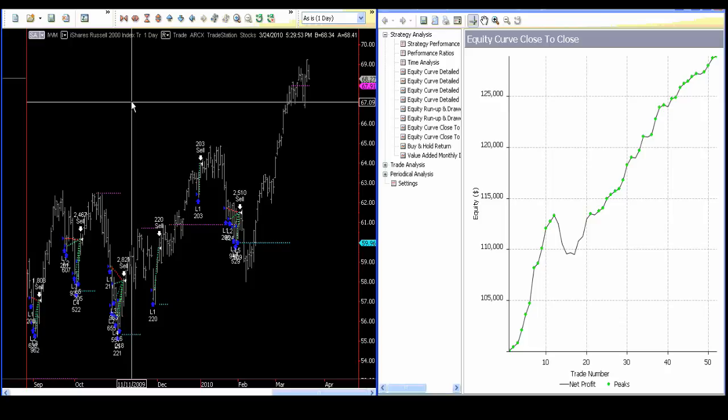Of course, when you run a model, you're going to put stops in. However, in this case, there is no stop. And the result is what you saw.